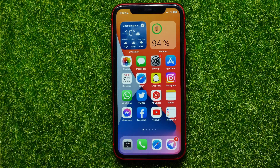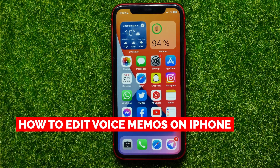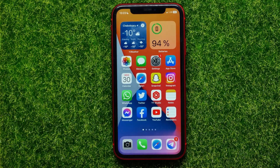Hello guys, welcome back. In this video I will show you how you can easily edit voice memos on your iPhone. Be sure to watch the video to the very end so you don't make any mistakes.